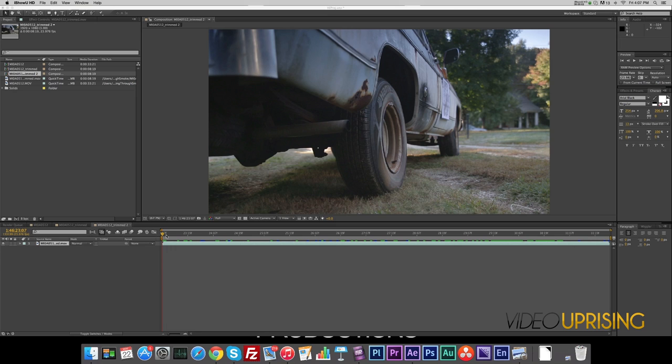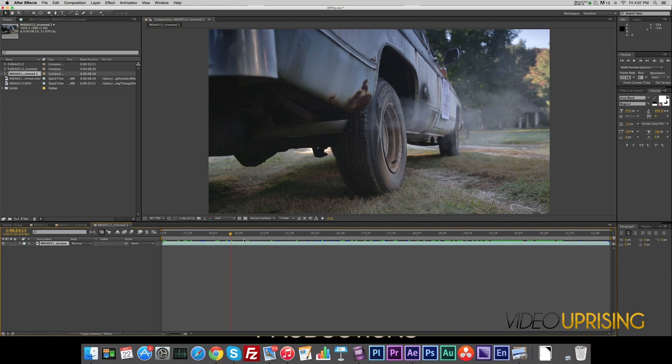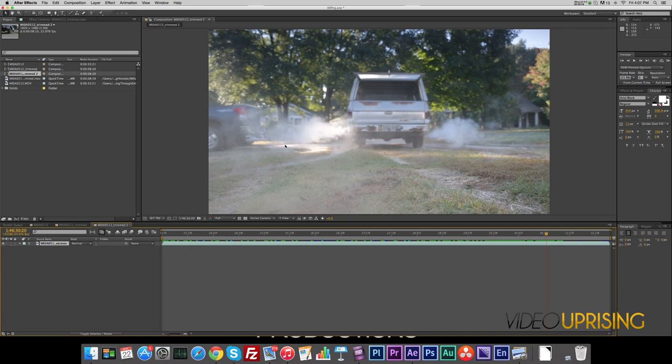Hey guys, today we're doing a tutorial about matte painting through smoke. I had a director come to me with this shot. You've got your truck here that pulls forward, and the director said they didn't like this truck being there and asked if it was possible to remove it.